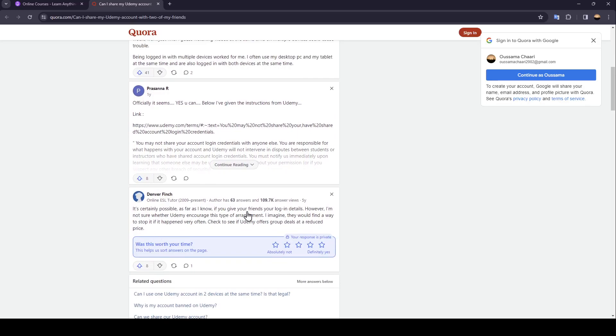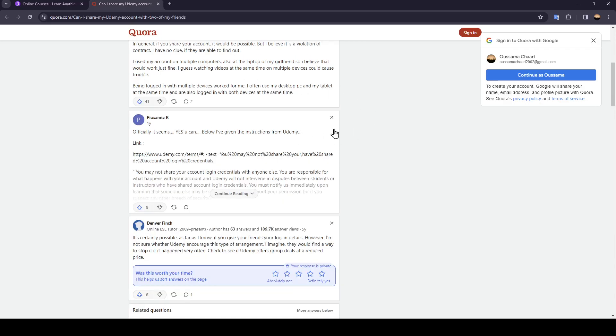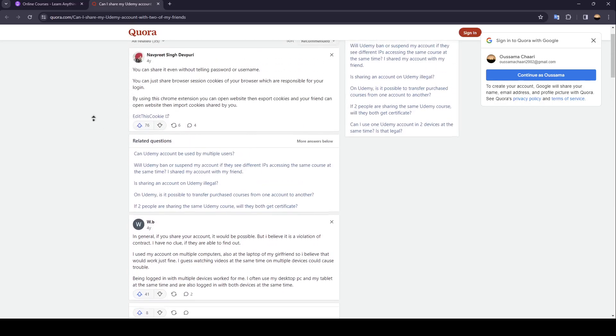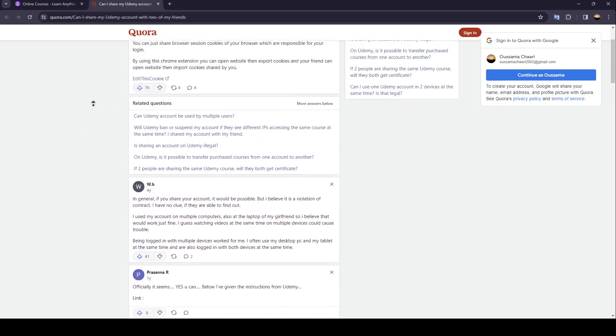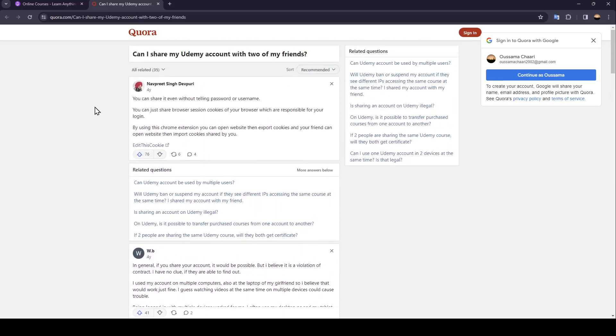If you give your friends your login details, however I'm not sure whether Udemy encourages this type of arrangement. So basically guys, it is a violation of contract but it's also possible. If you share your account, you will be able to share your courses with your friends.